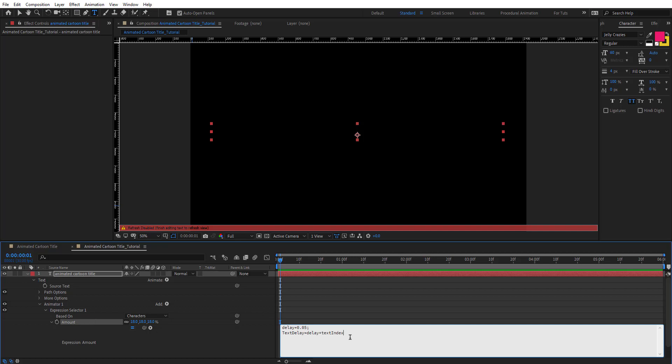The text index is an expression which gives us the index of each character for this word. Then semicolon. We're going to create here t variable = time minus this text delay we created, text delay semicolon.